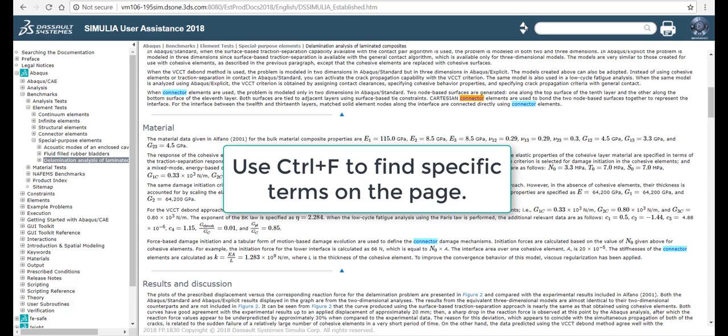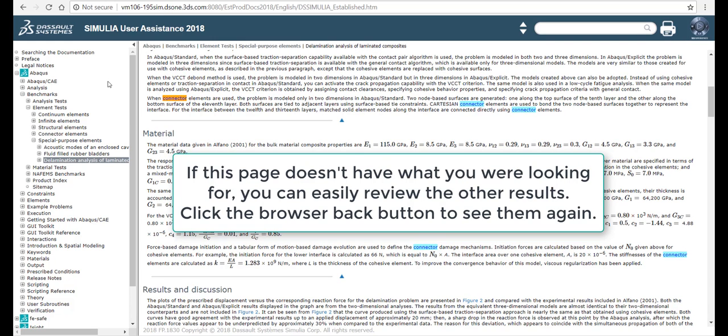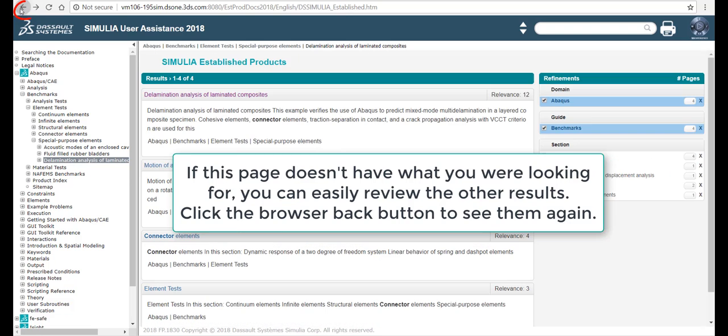Use Ctrl-F to find specific terms on the page. If this page doesn't have what you were looking for, you can easily review the other results. Click the browser back button to see them again.